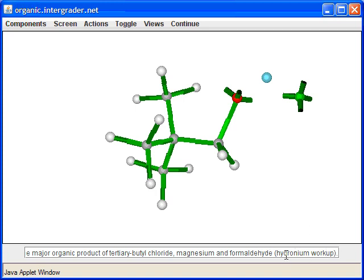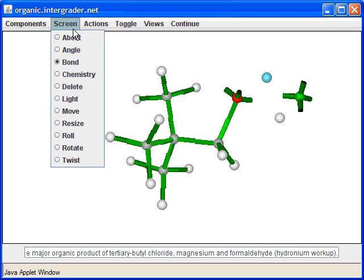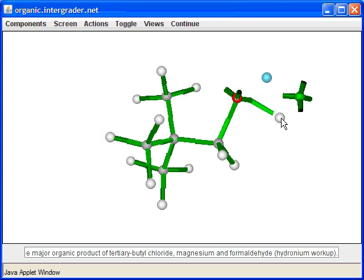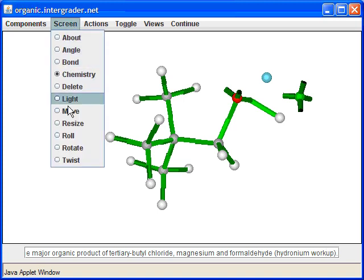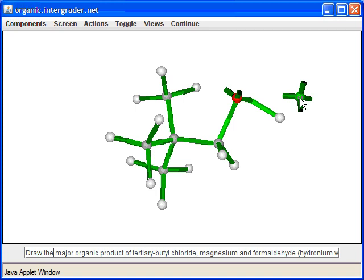The last step is the hydronium workup. We introduce acid with some water — all we really need to do is protonate the oxygen. We add a hydrogen and use the electrons from the oxygen to form a bond to it. We can eliminate the magnesium and chlorine since the question only asks for the major organic product.